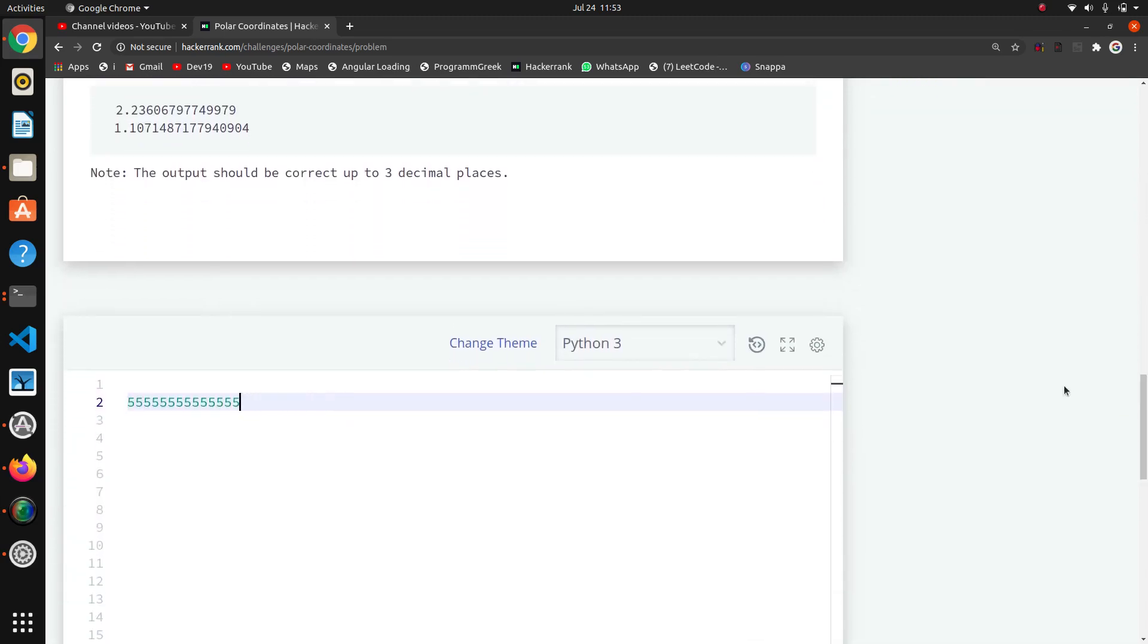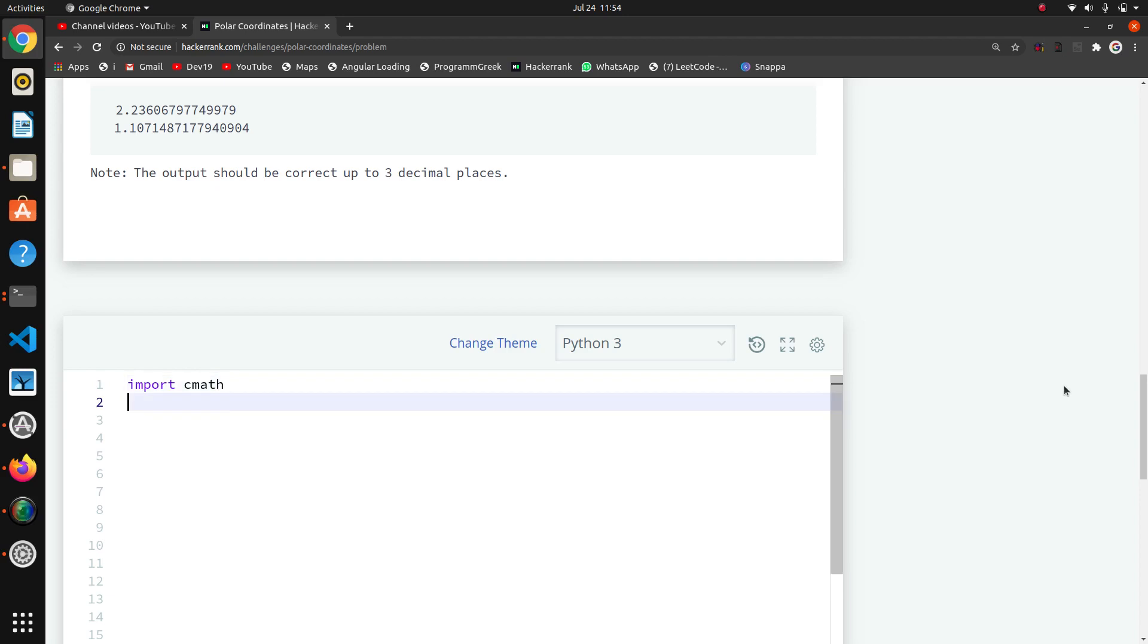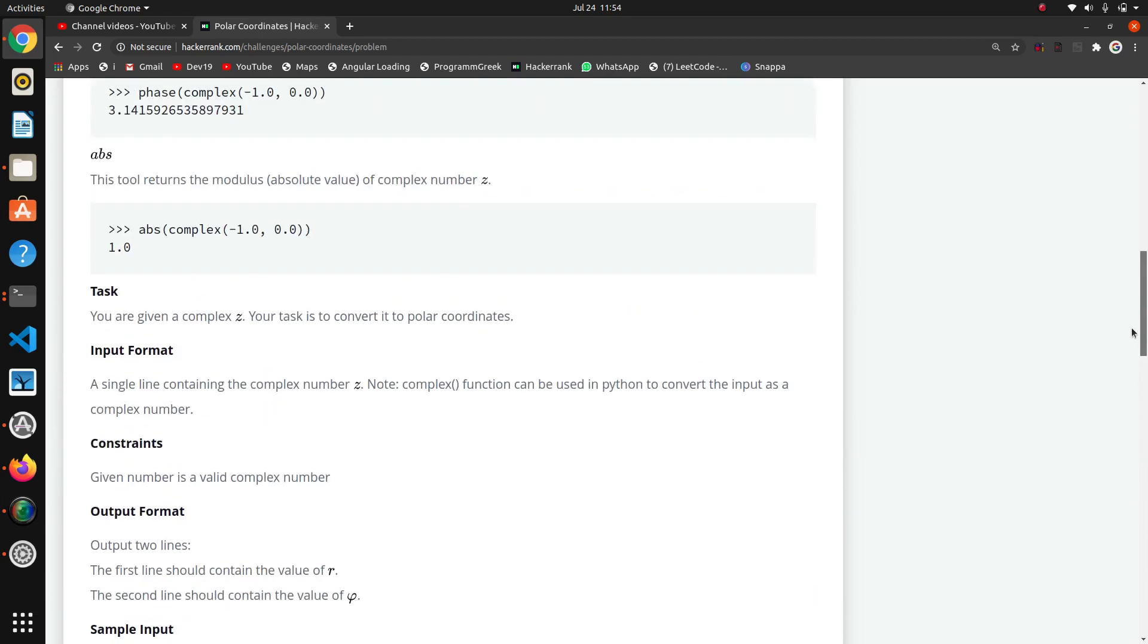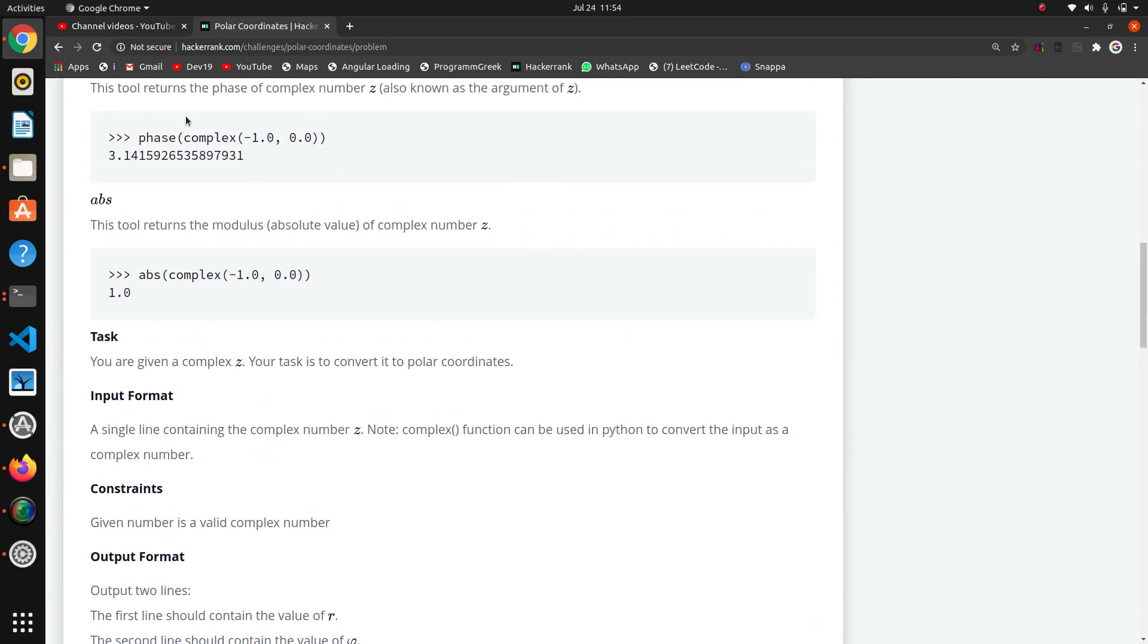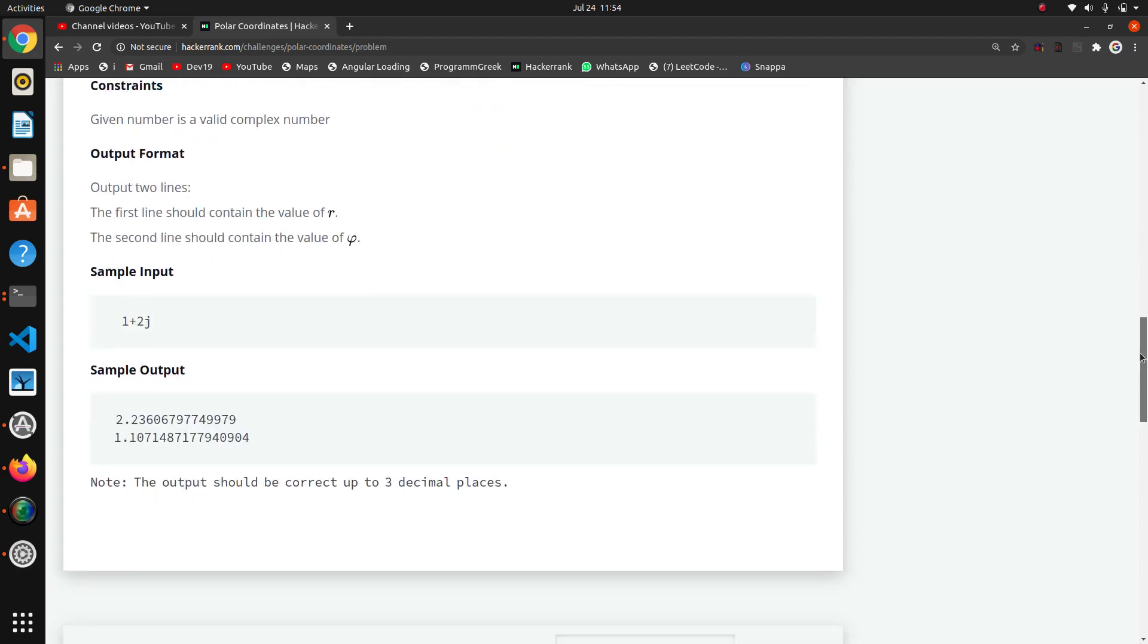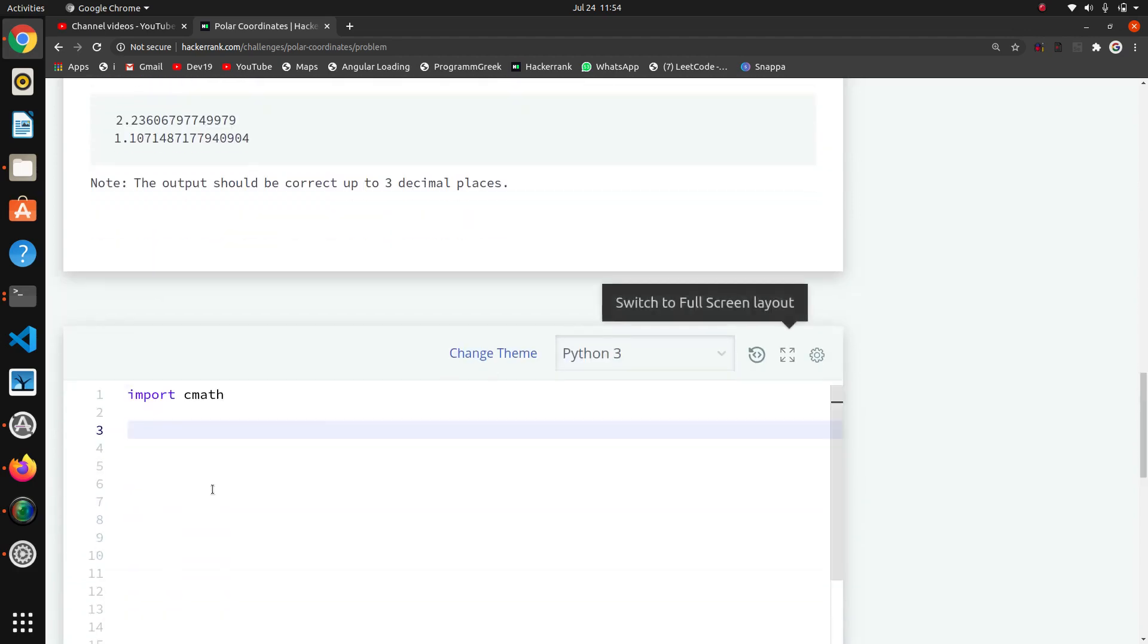First of all, I will import cmath. Now I want to take the input. If I apply the strip function on this input, the plus operator will be removed and we will get these two values. These values we have to pass—first we have to create one complex object and pass these things.